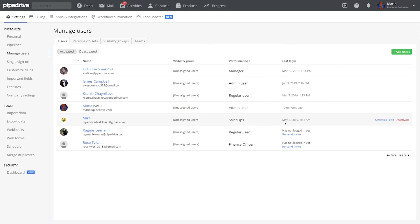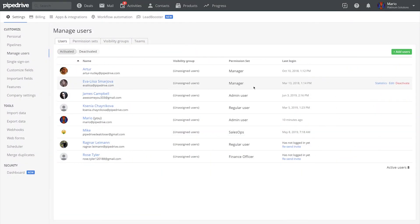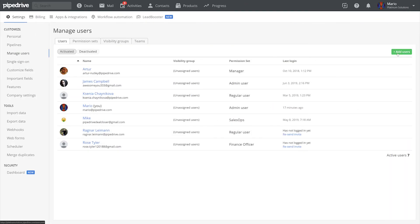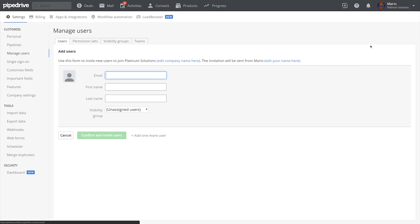Now let's imagine you want to disable a user as well as add a new one into Pipedrive. In this case, all you've got to do is not remove the seat from your billing in Pipedrive, and once you've set up a new user to access Pipedrive in your SSO provider, they'll take up that new seat in your billing once they first access Pipedrive.